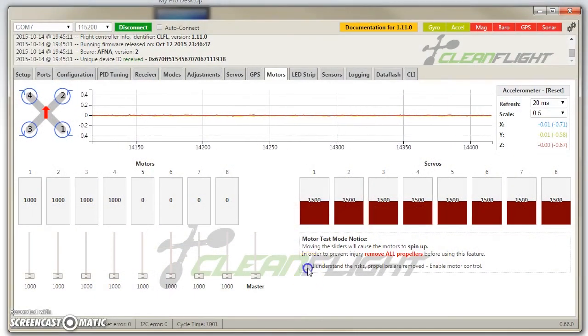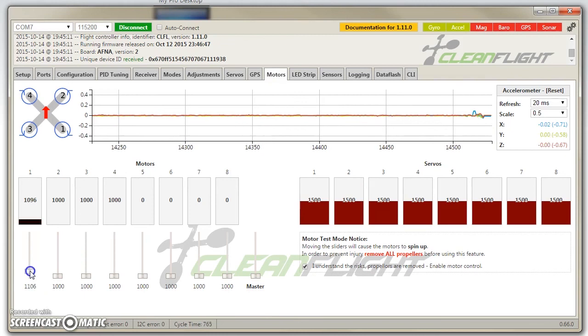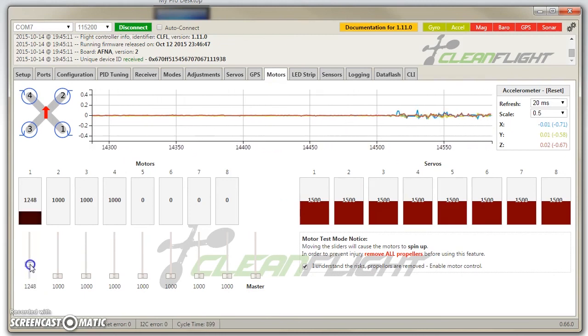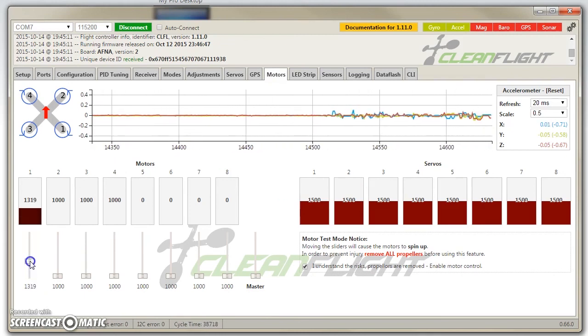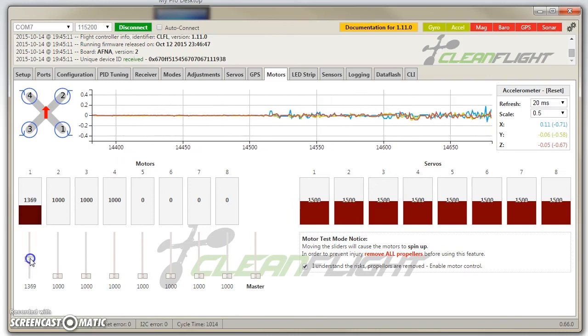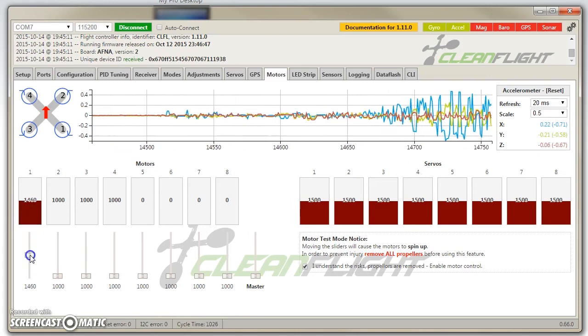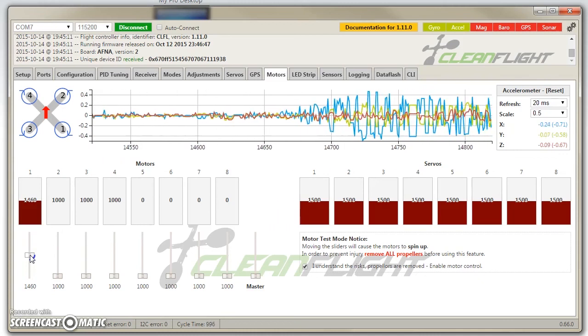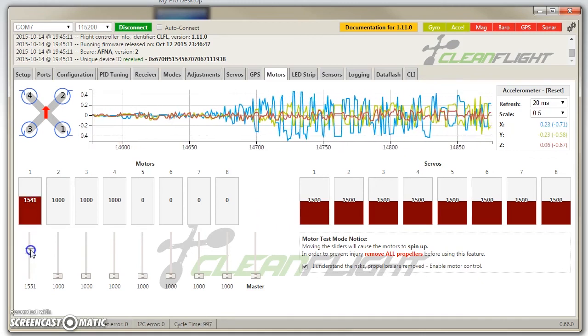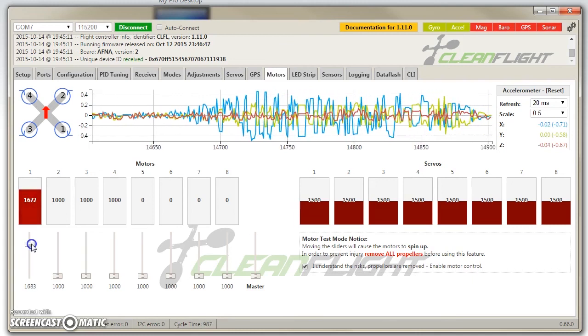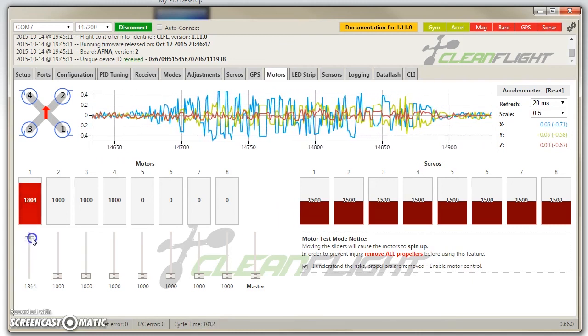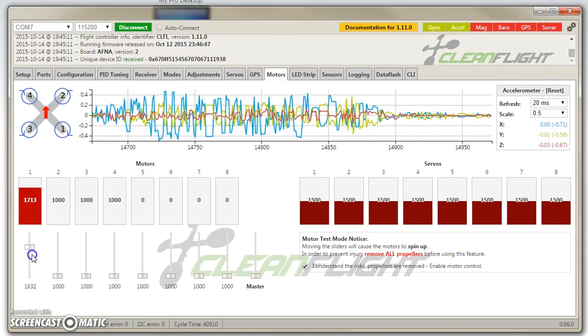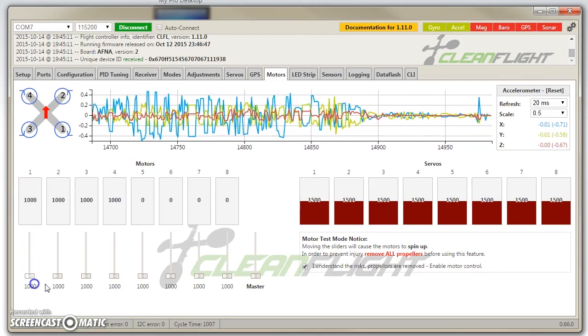Looking at the motors tab in CleanFlight, we'll be able to see how the accelerometer responds to each motor as we increase the throttle. Notice the scaling is set to 0.5. As I increase the throttle on this motor, you can see the vibration start to increase rapidly and come to a peak around about 1400. It's worth noting that the quadcopter has no props at the moment and it's also situated on a concrete floor.